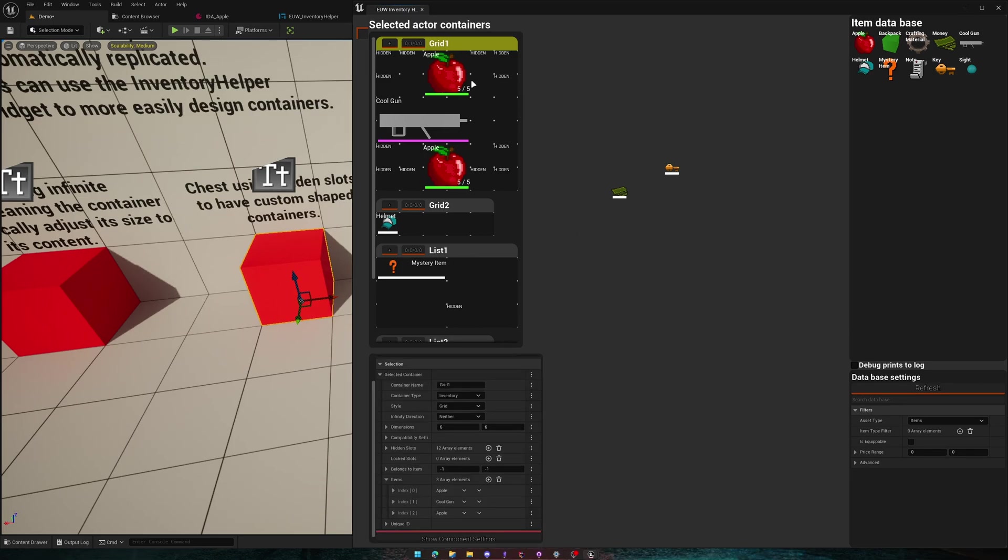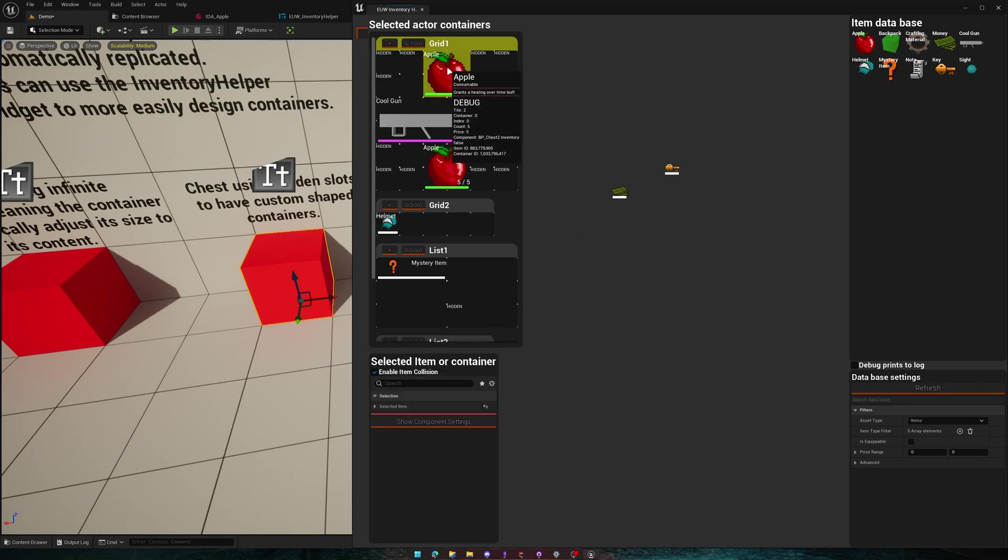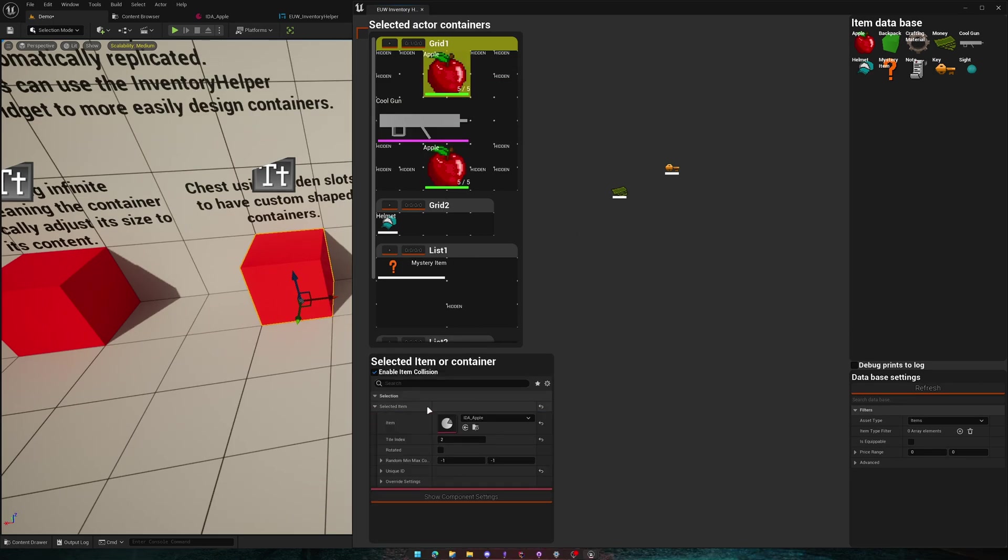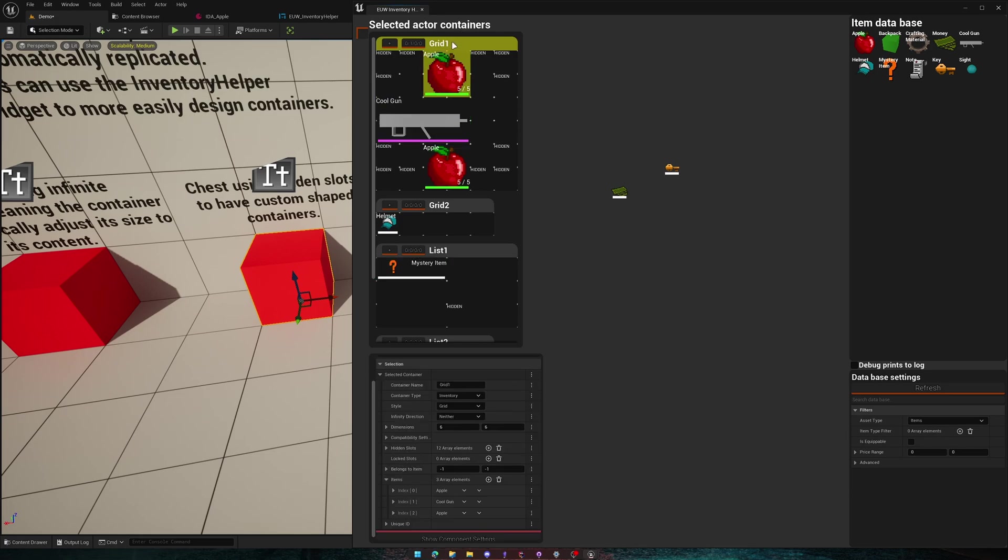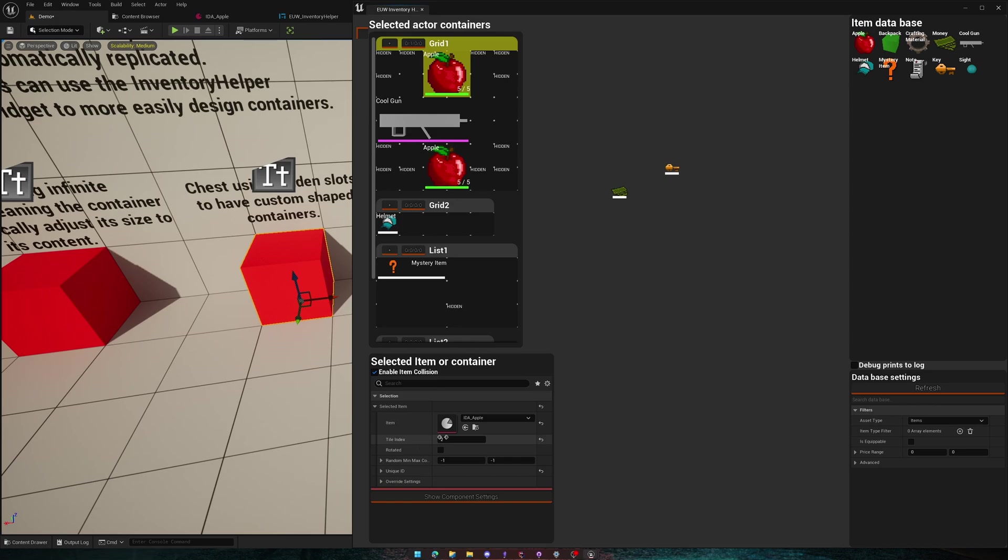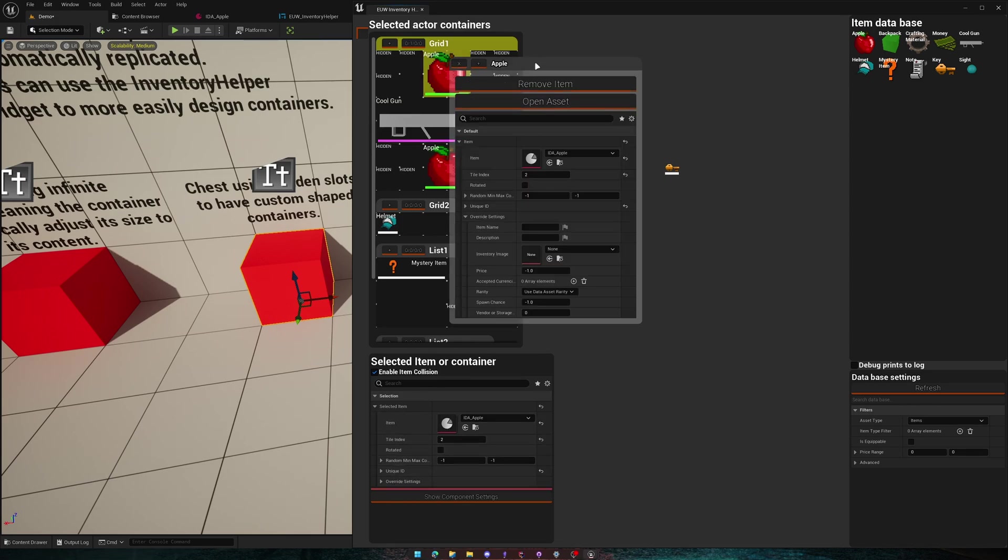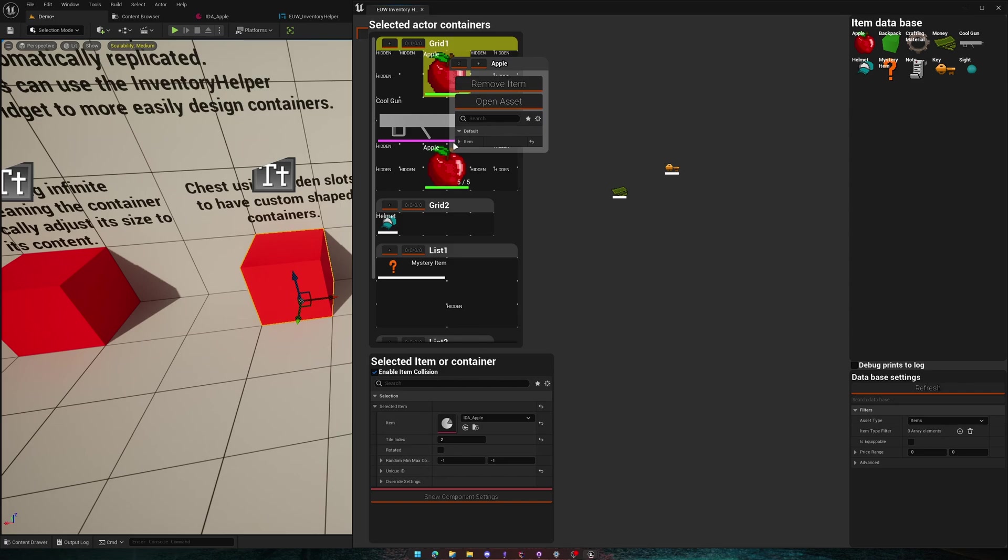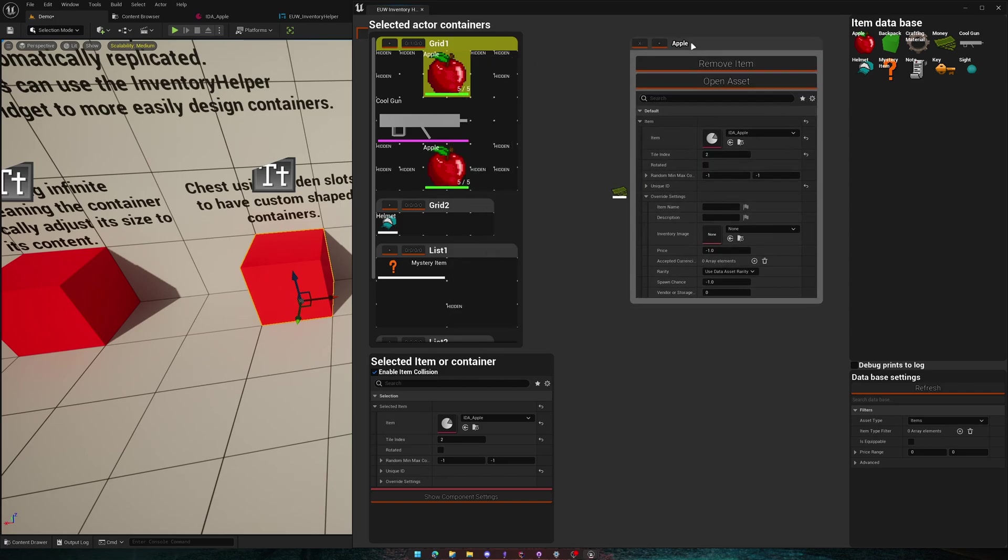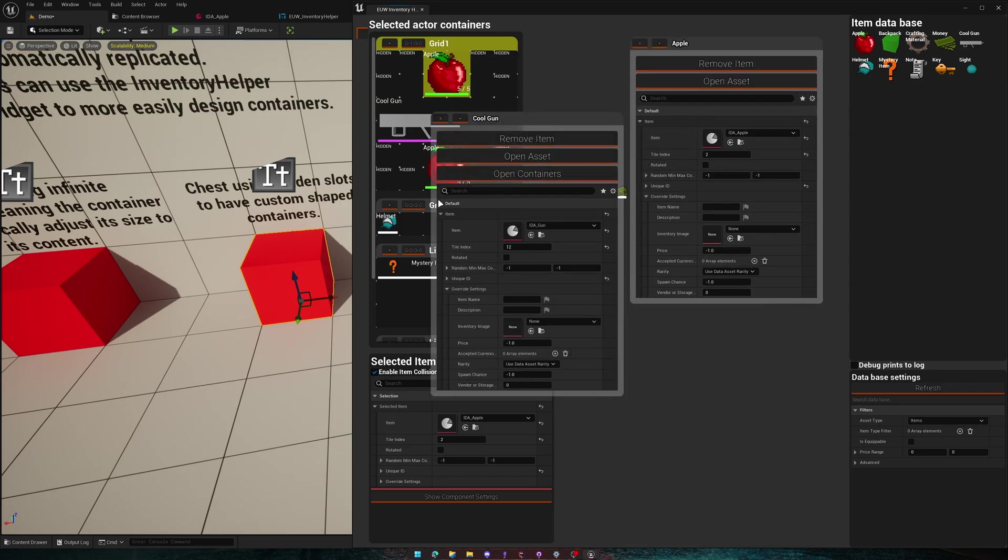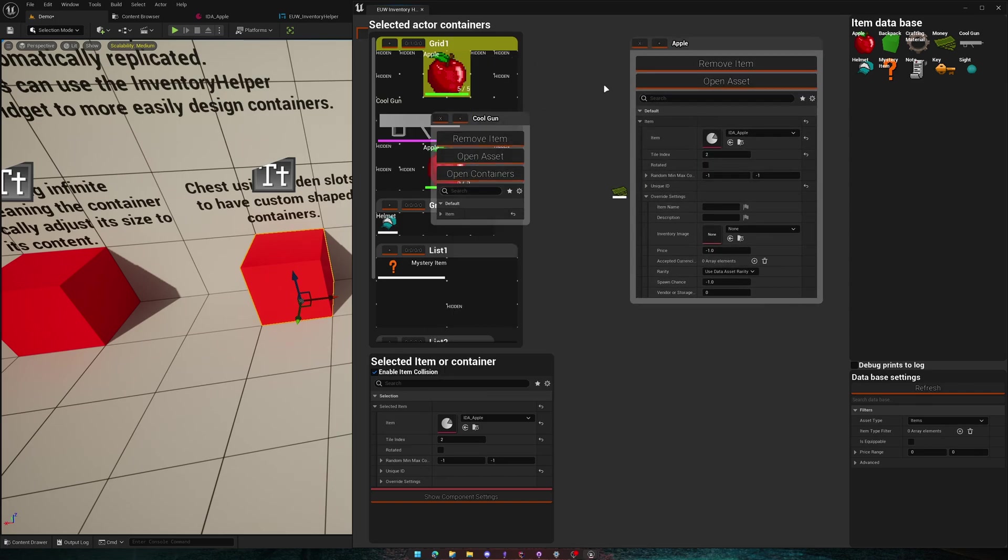You can also select items and that will change this menu to selected item. And you can go back to selected container, selected item, and mess with it here instead of having this context menu.